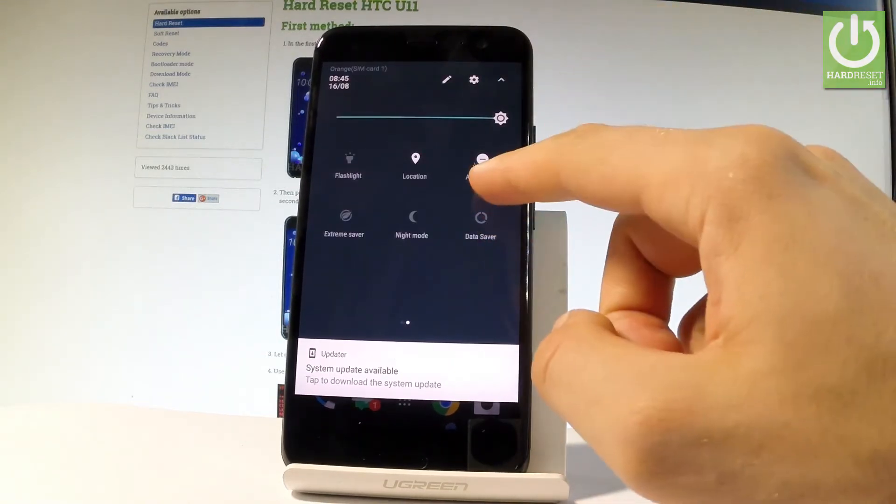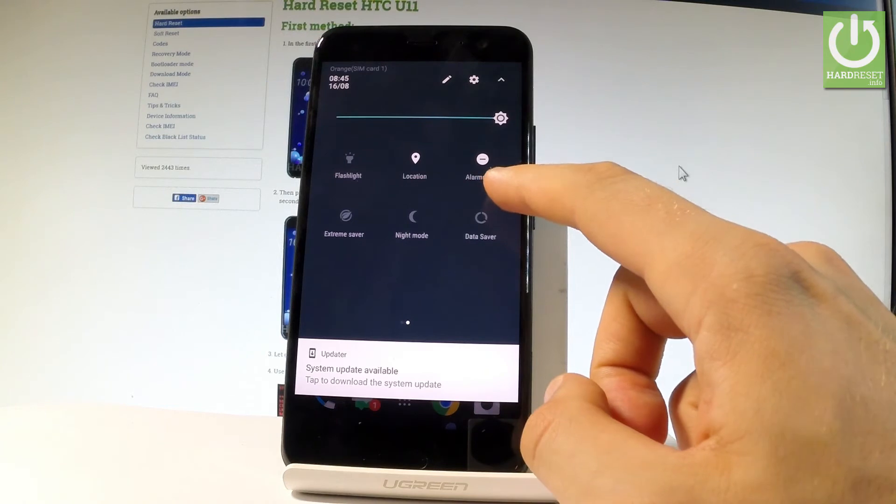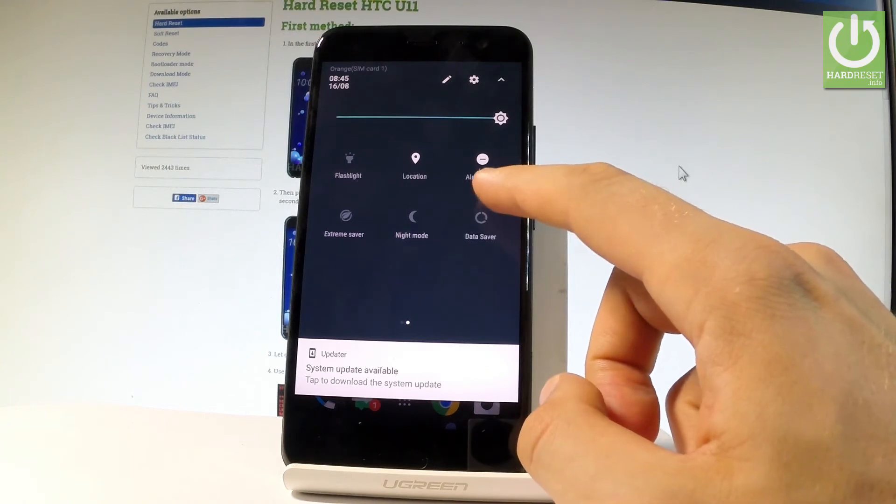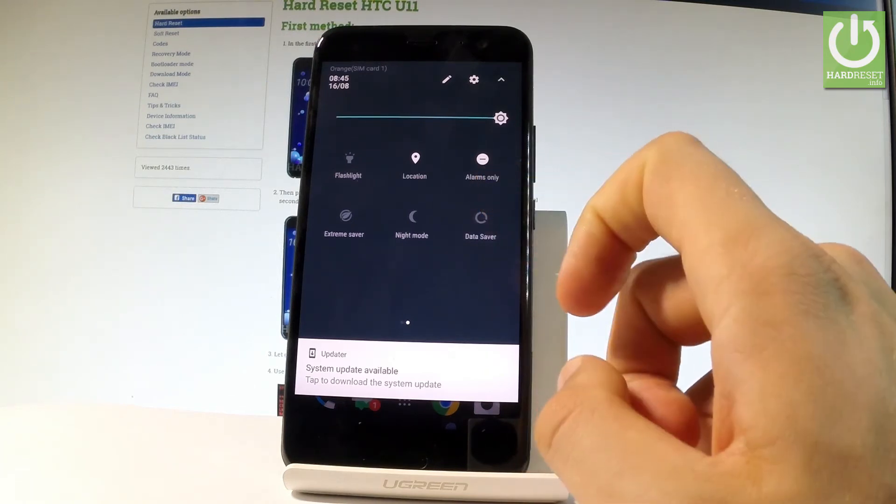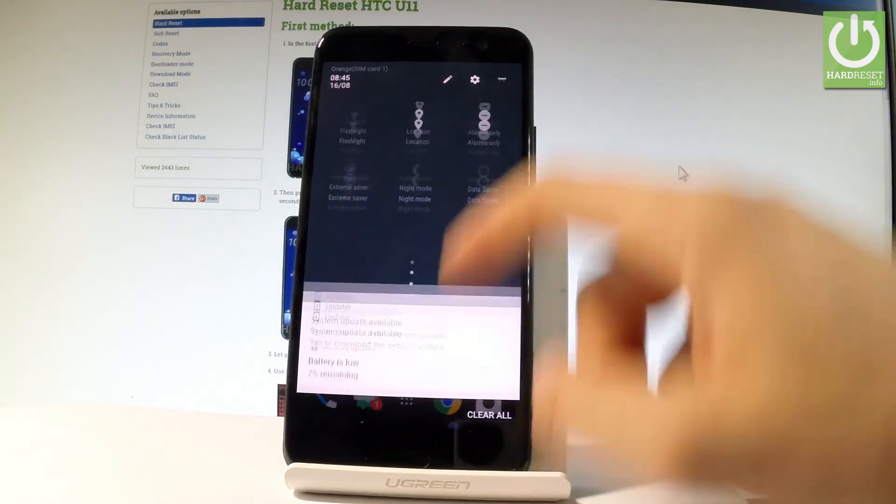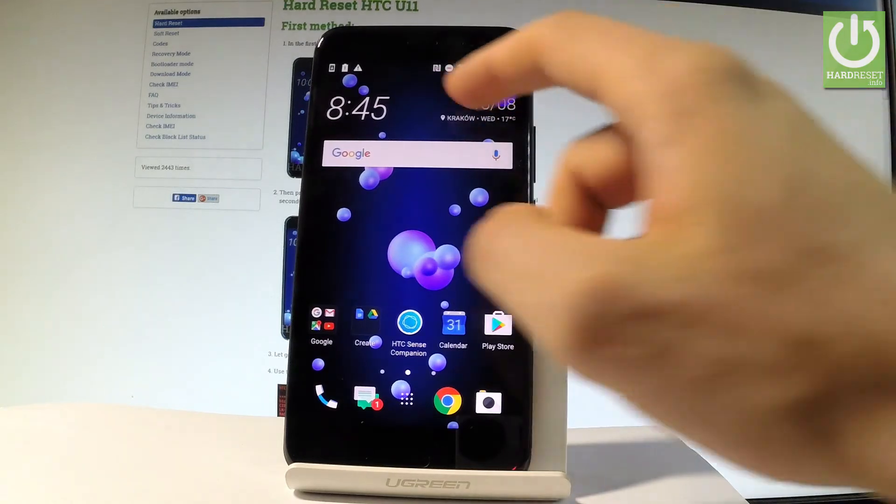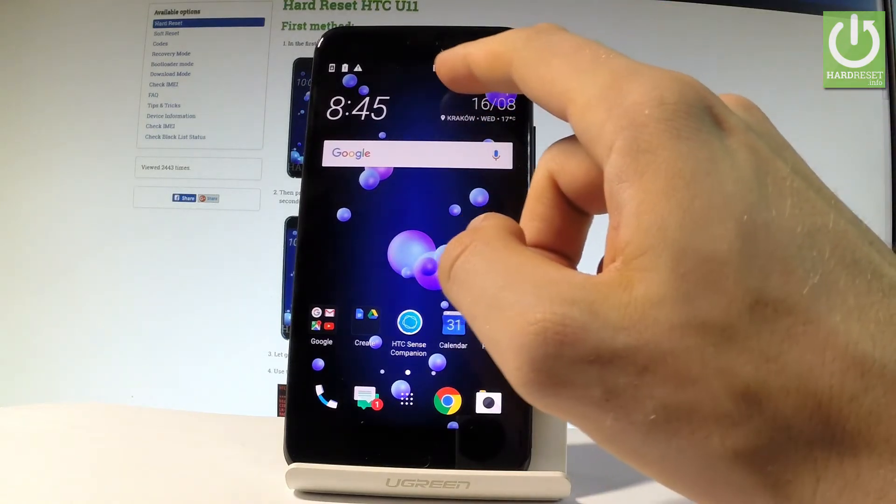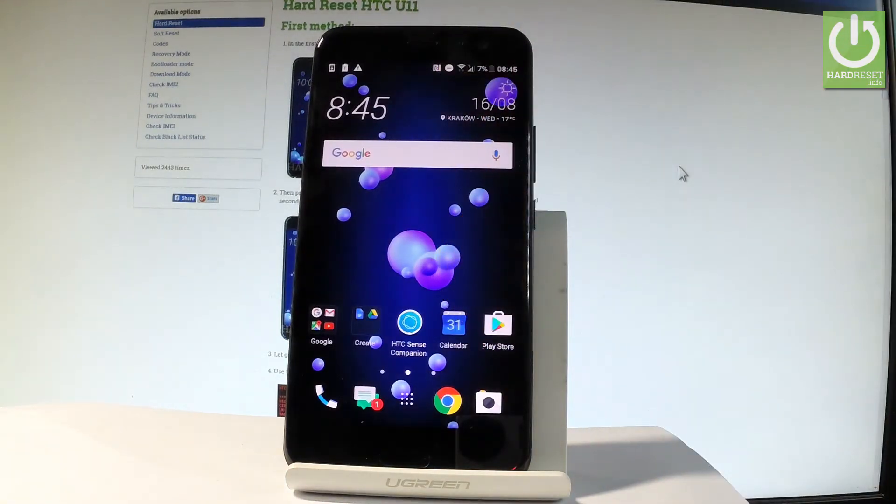As you can see, this is the icon of Do Not Disturb mode, and now it's changed to alarms only. You've got this mode activated because you should see the icon of this mode right here. If you would like to change some settings about Do Not Disturb mode, let's use the apps icon.